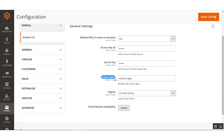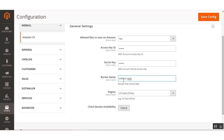Next we have the Bucket Name. A bucket is essentially a storage section that holds your entire data. Here you need to enter the Amazon bucket name that you have created in your Amazon S3 account — the bucket name you created must be entered in this field.